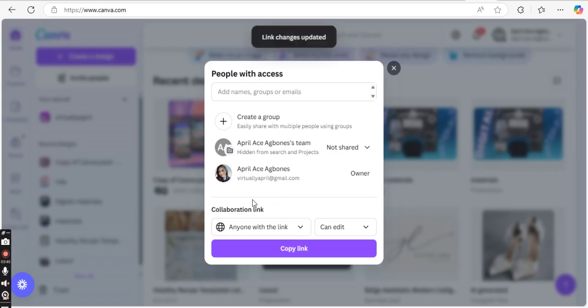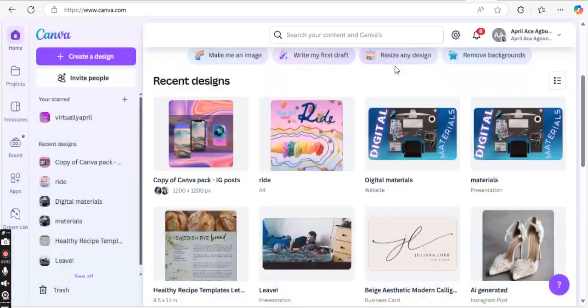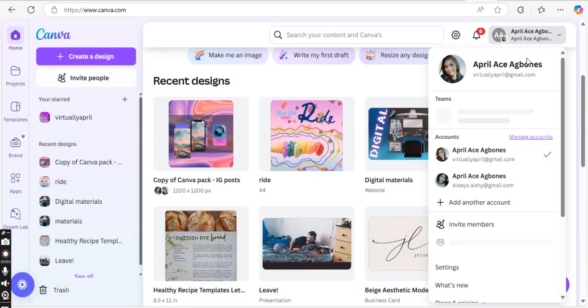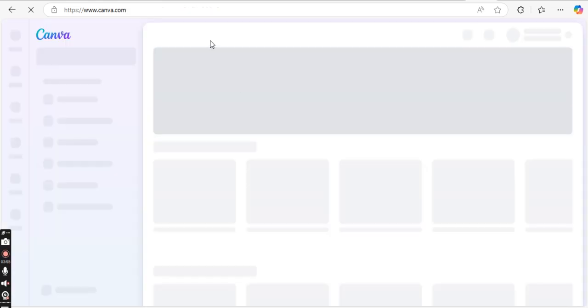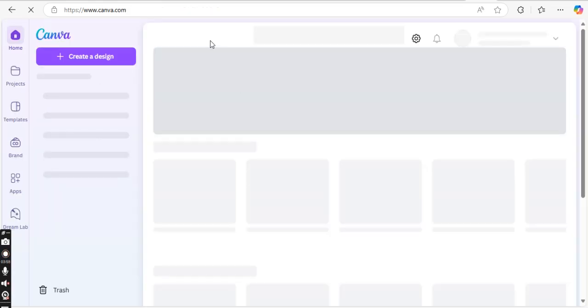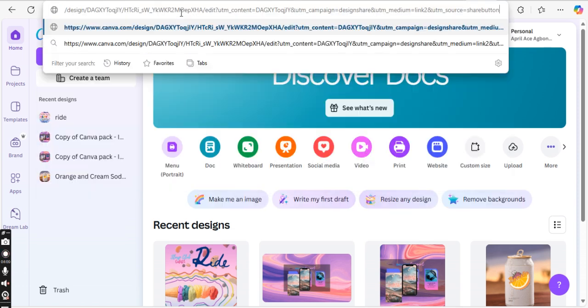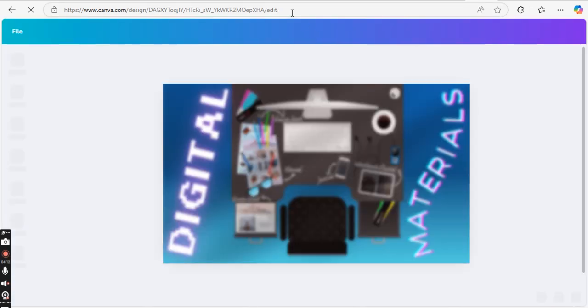Make sure first that you set the access to anyone with a link, and then copy the link. Then what you will do next is make sure that you are on your personal account, and then on the browsing bar or search bar, just paste that and enter.